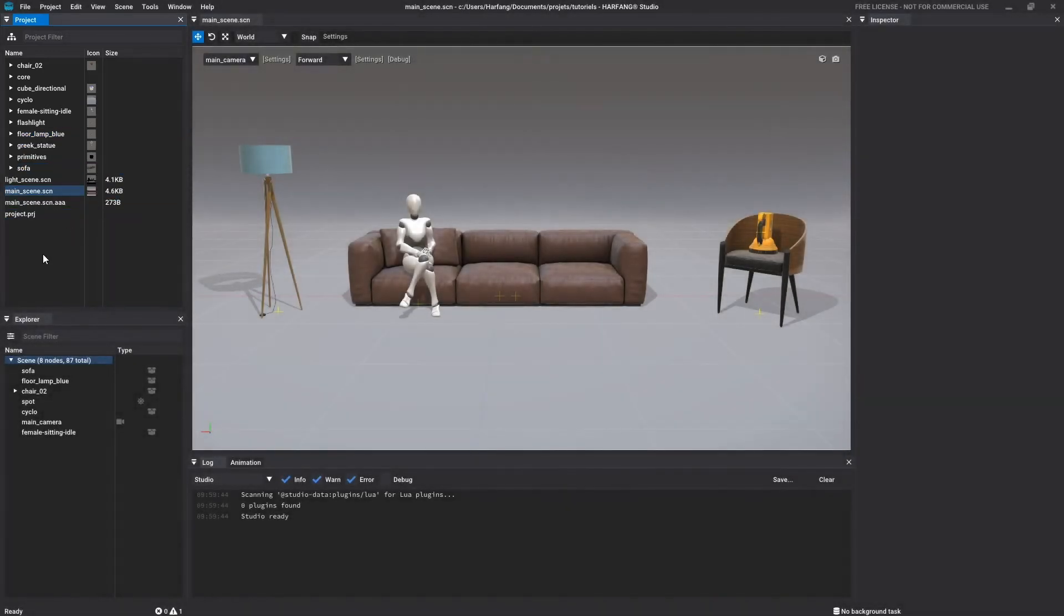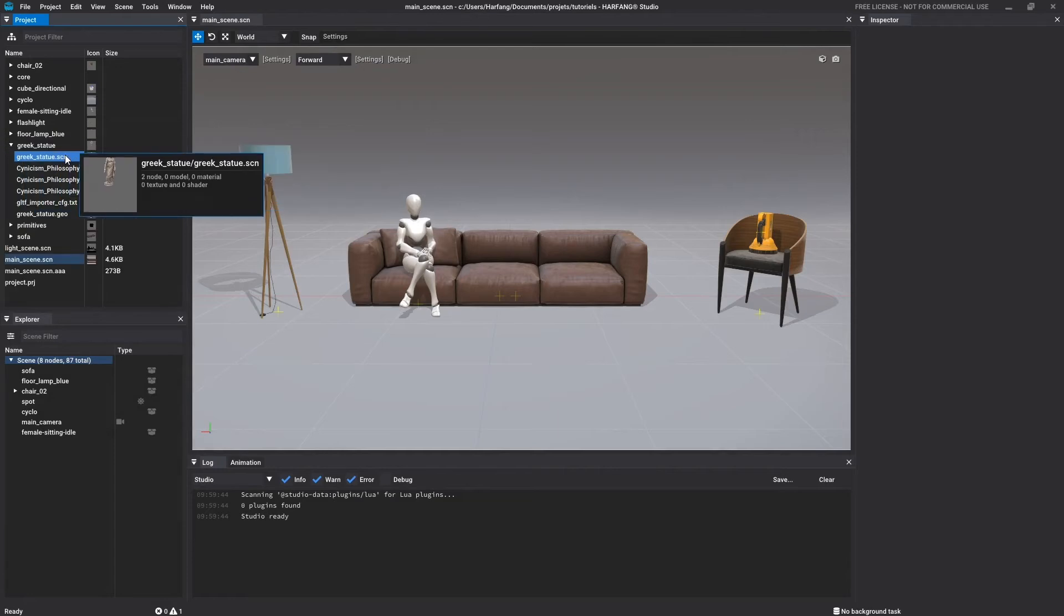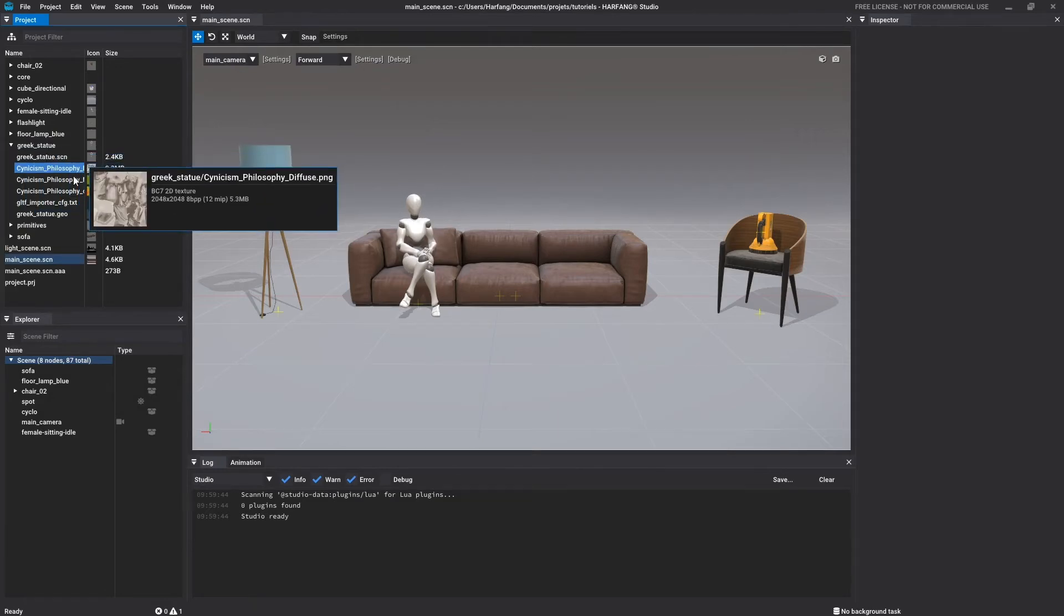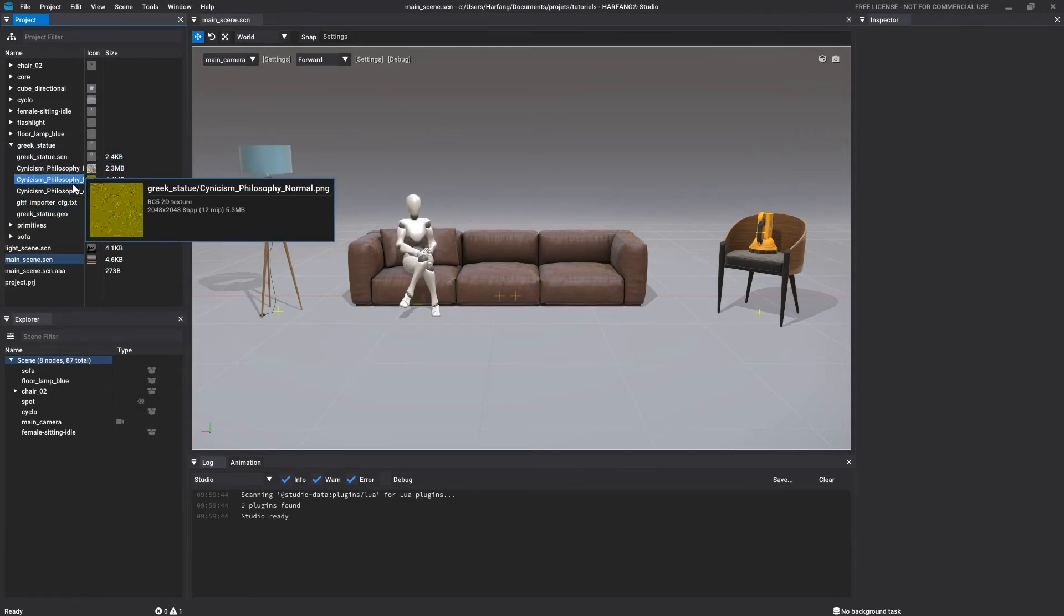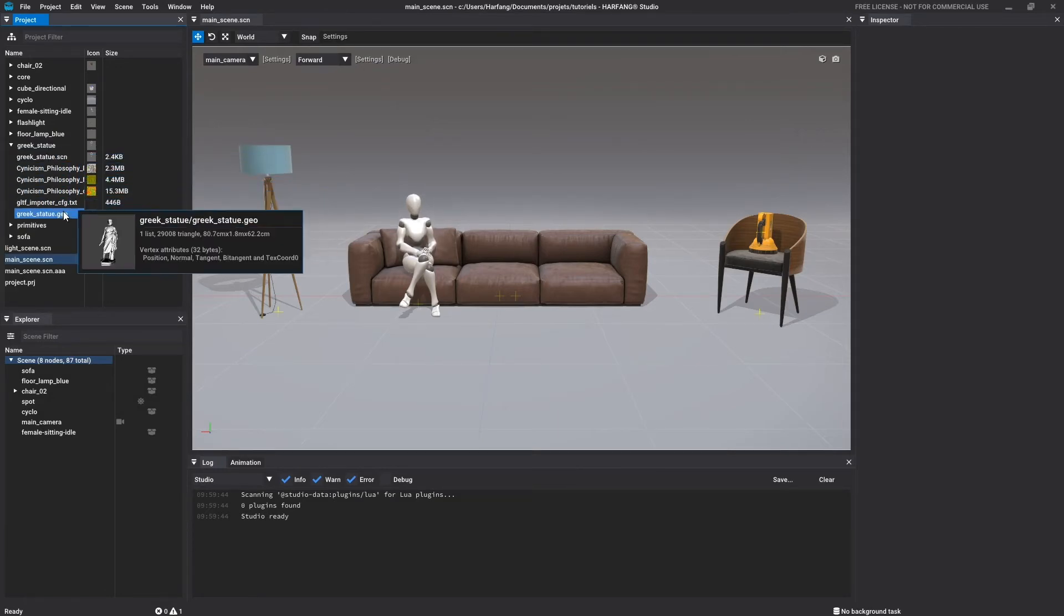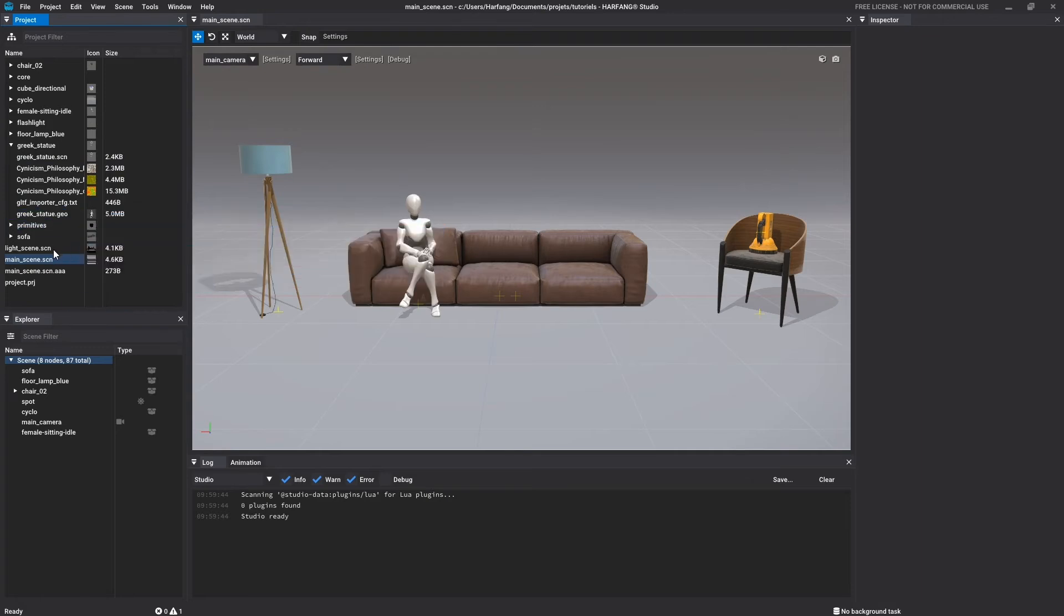The little windows that appear when hovering an element display some specific information about it, as well as a visual when the element is a picture, an object or 3D environment.